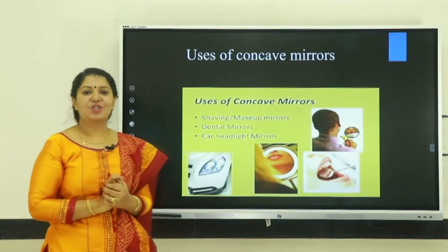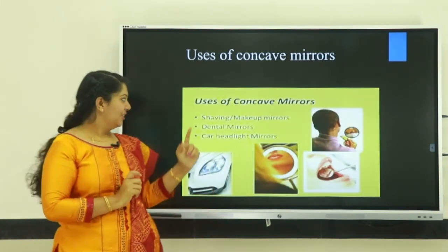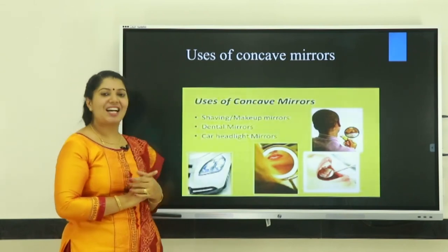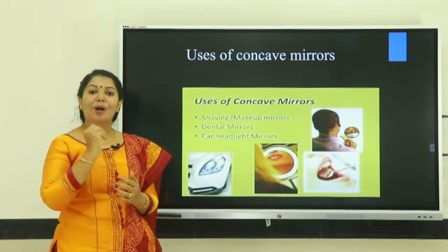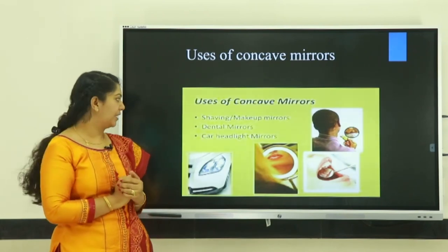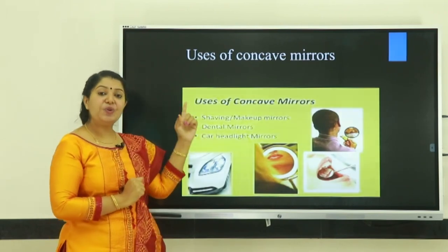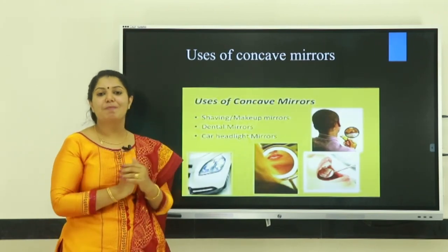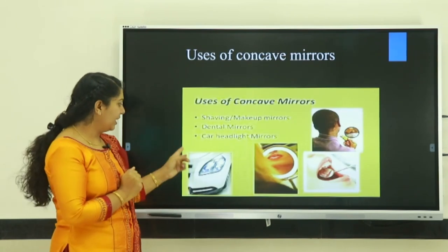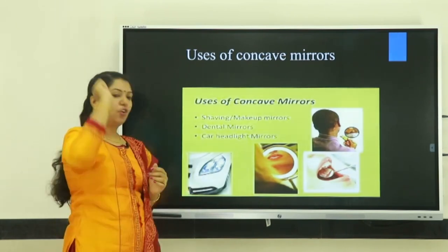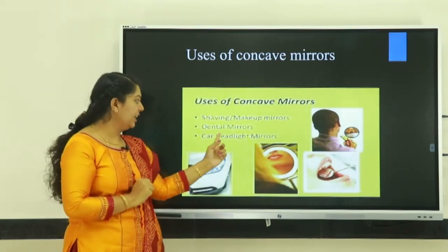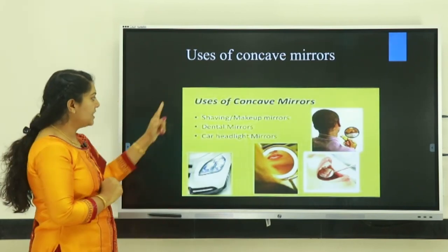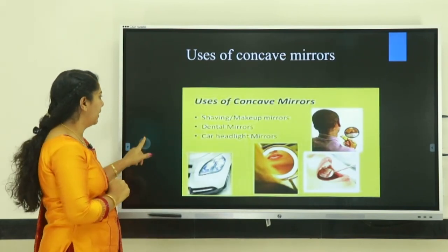What are the uses of concave mirror? It is used as a shaving mirror or makeup mirror. It is used by dentists to see the enlarged image of teeth. Third, concave mirror is used in headlights of a car.